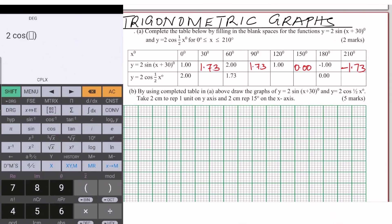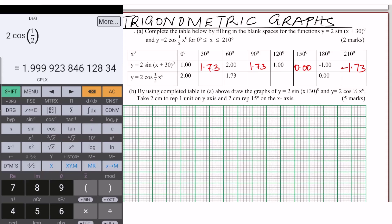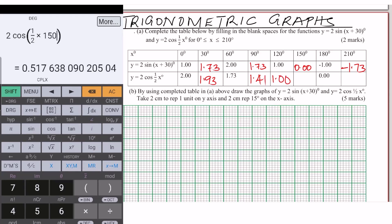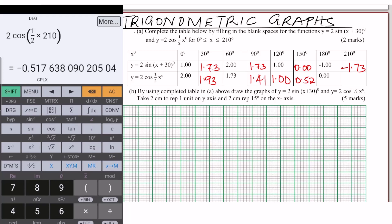The second function is y = 2cos(½x). When x = 30°, you get 1.93. When x = 90°, you get 1.41. When x = 120°, you get 1.00. When x = 150°, you get 0.52. When x = 210°, you get negative 0.52. So now we've filled the table, ensuring all values are correct to two decimal places.